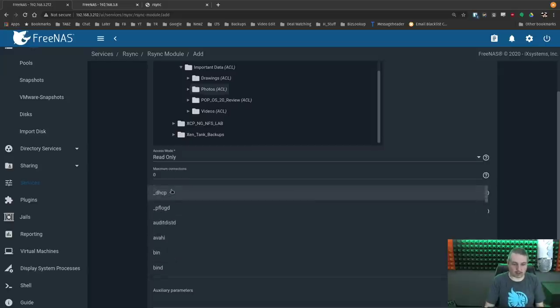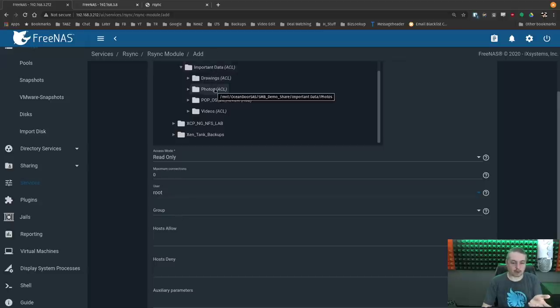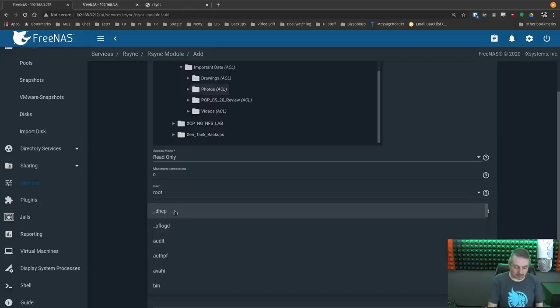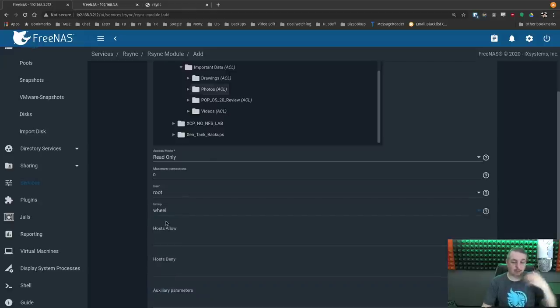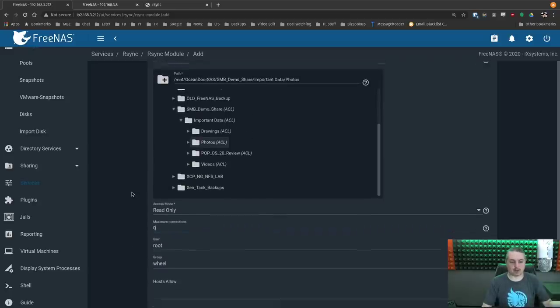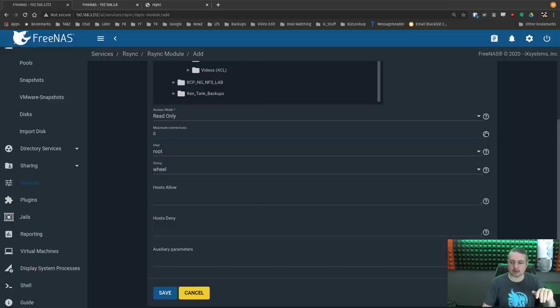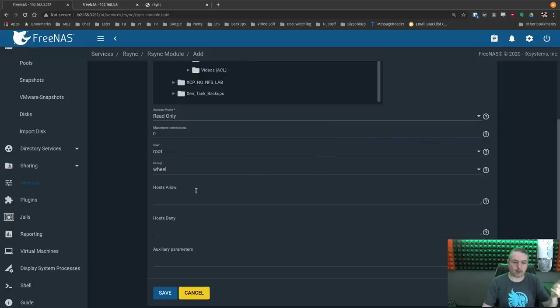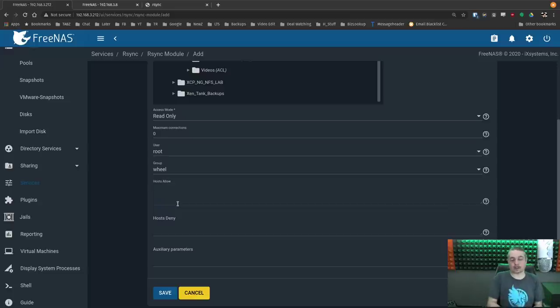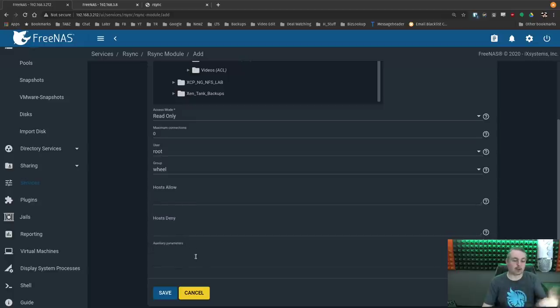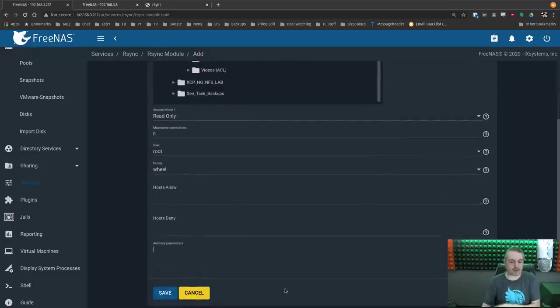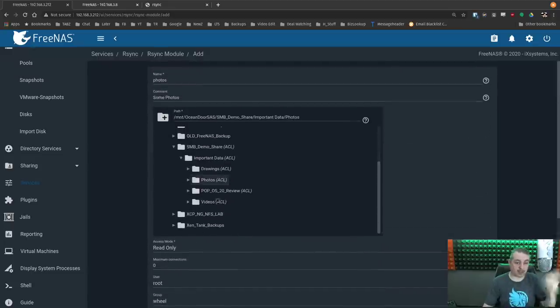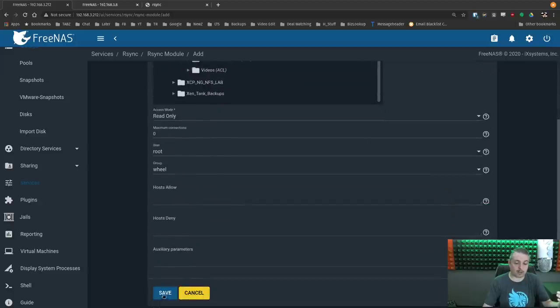We're setting it to read only because I want to share this with another FreeNAS. I want to be able to sync the files, but I don't want anything written back to it. User, we're just going to go with root. So it has the high level permissions here, but root and wheel will be fine because root has permission to go over everything. You can limit the number of connections if you want. We're going to leave it at zero, which is unlimited.